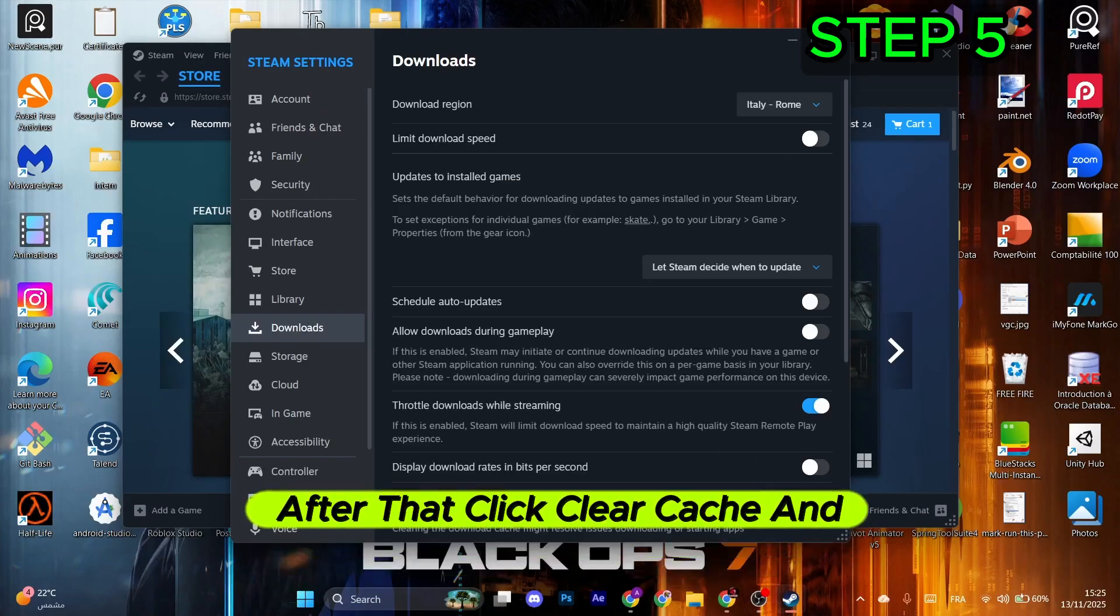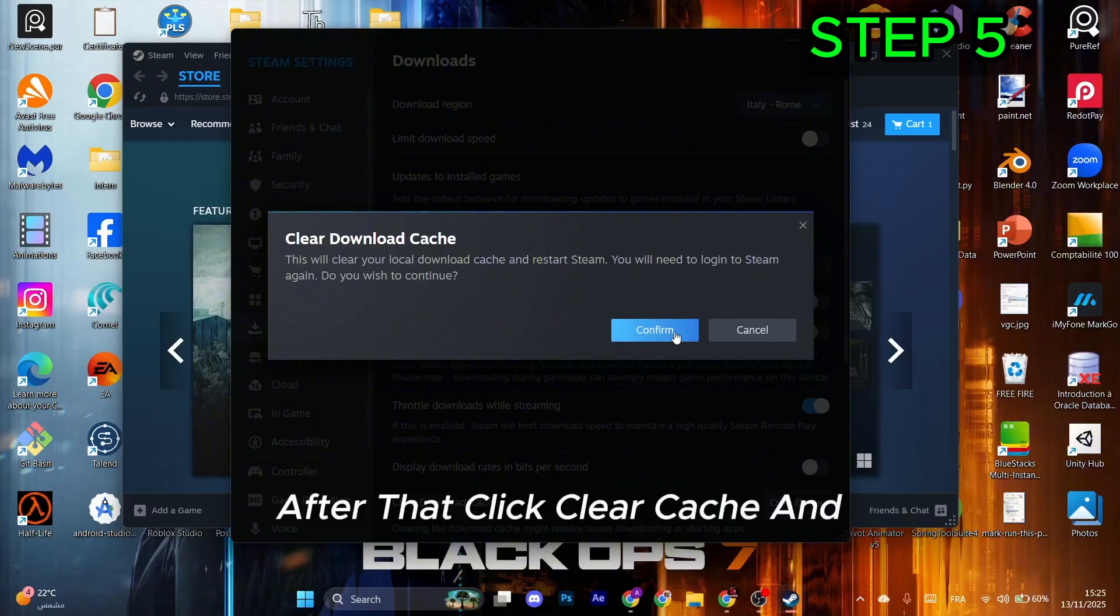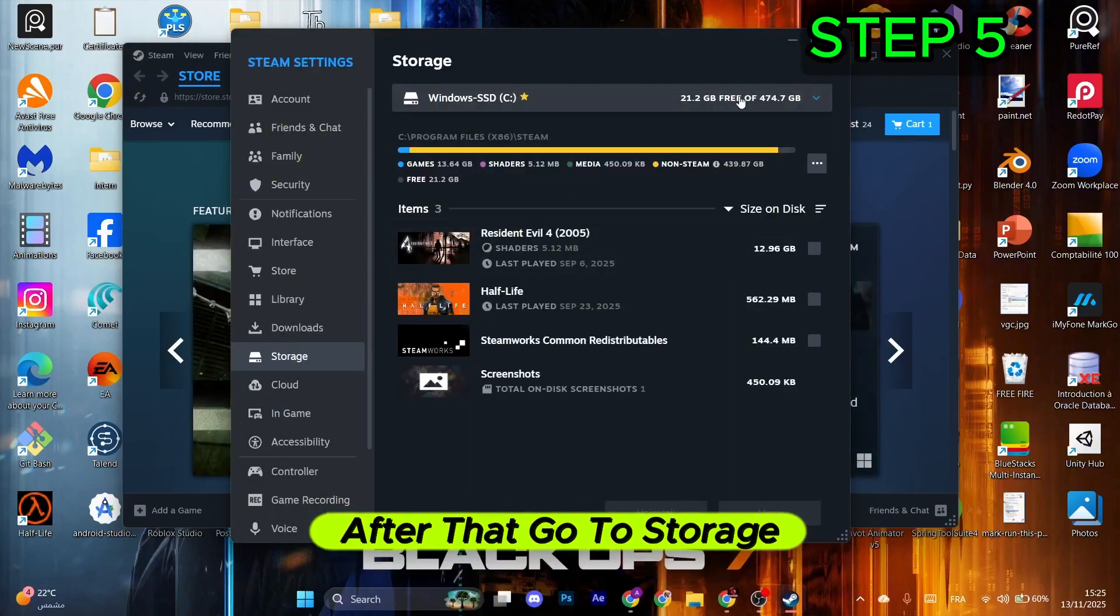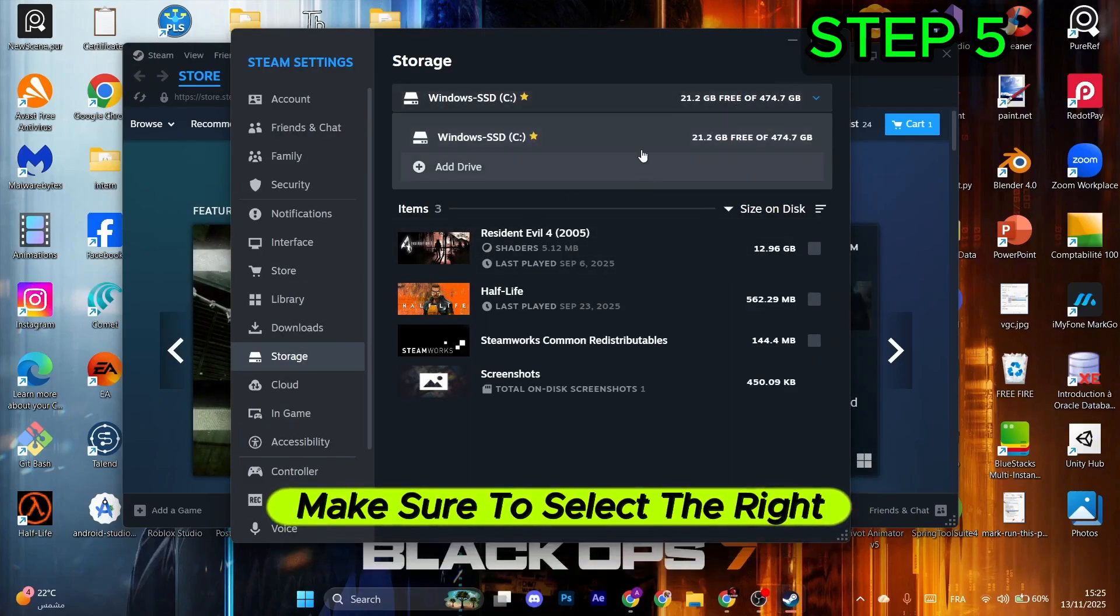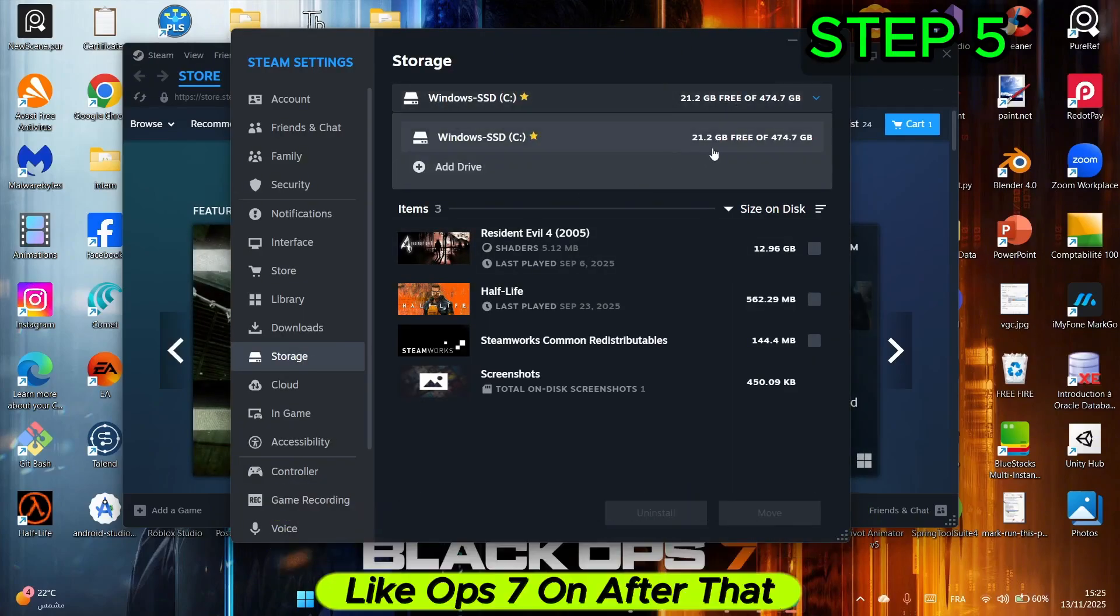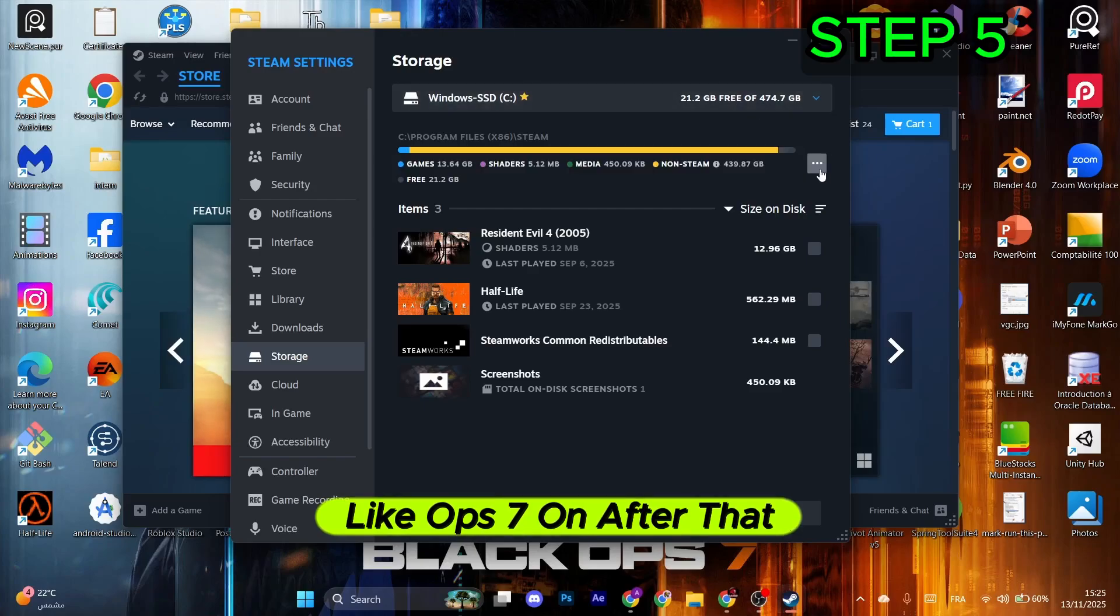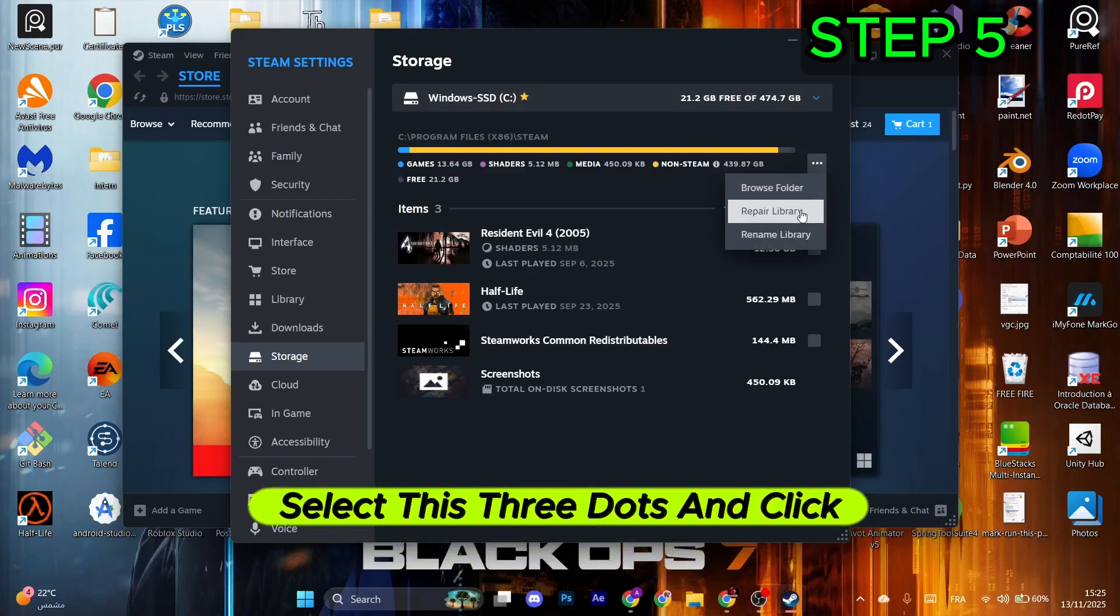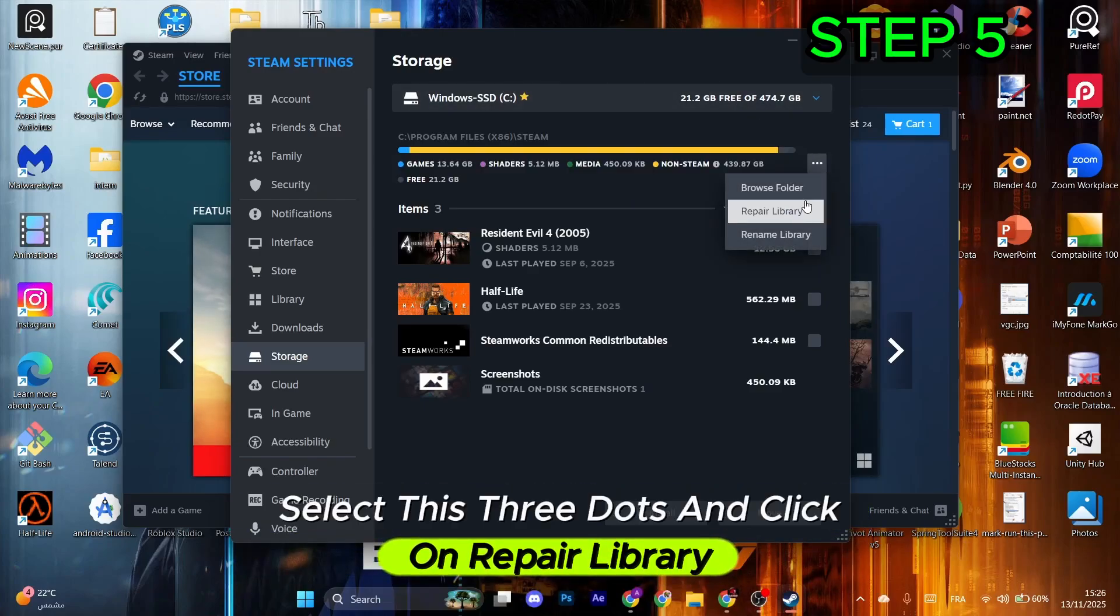Go to Storage and select the right drive that has Black Ops 7. Select the three dots and click Repair Library.